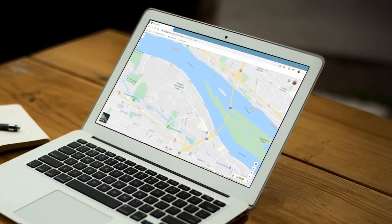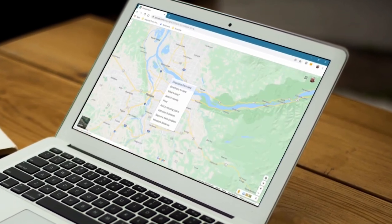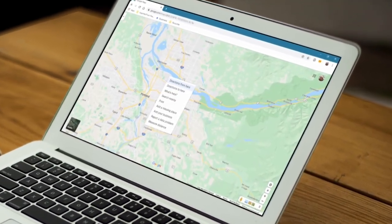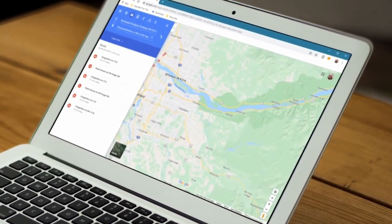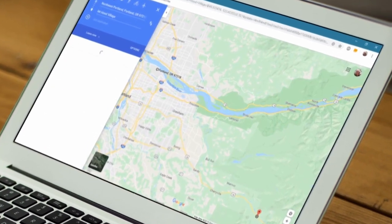I tried Google Maps, but Google Maps has limitations. There are only so many destinations you can put in before it just cuts you off.